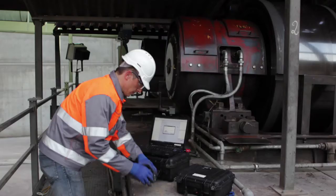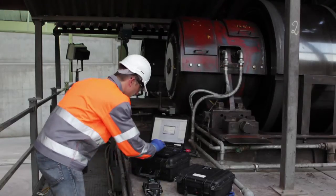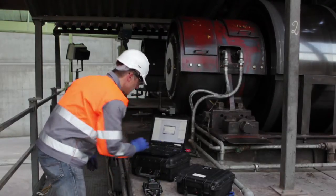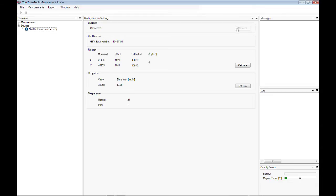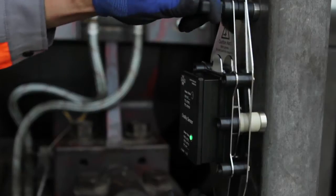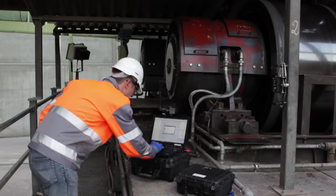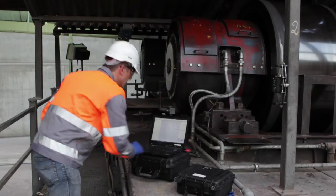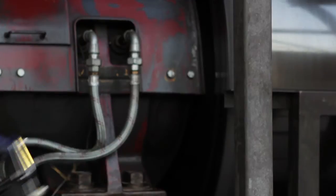Once the ovality sensor is connected to the laptop, the orientation sensor can be calibrated. After placing the tool on a horizontal surface, push the button calibrate in the software. Then click next and hold the sensor onto a vertical surface. Push the next button one more time and the calibration is done.